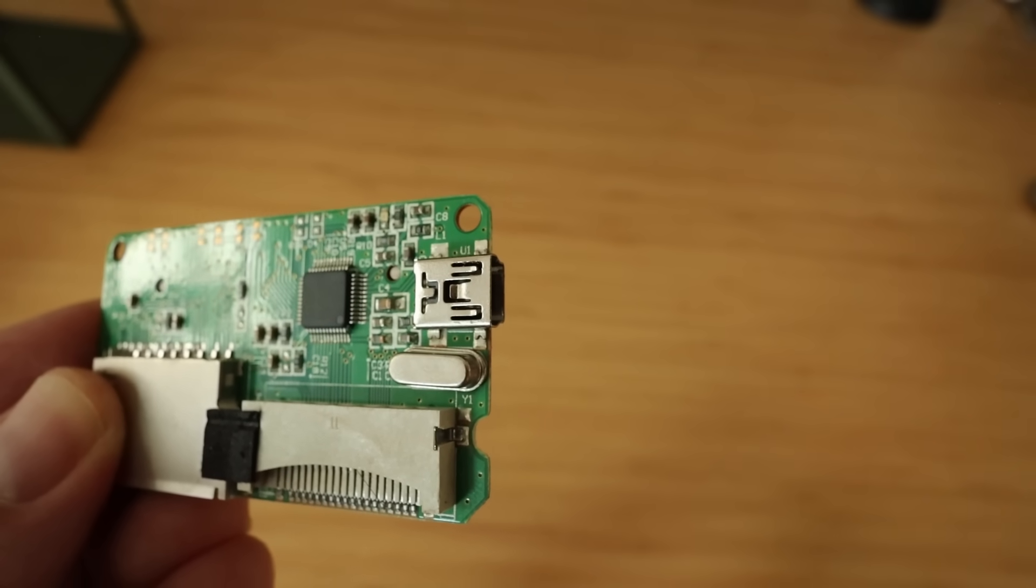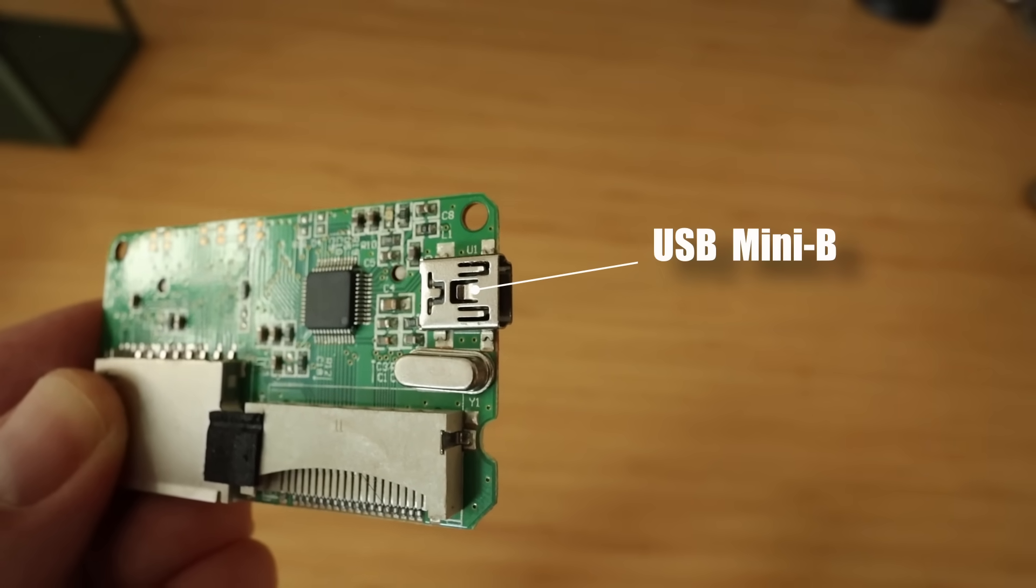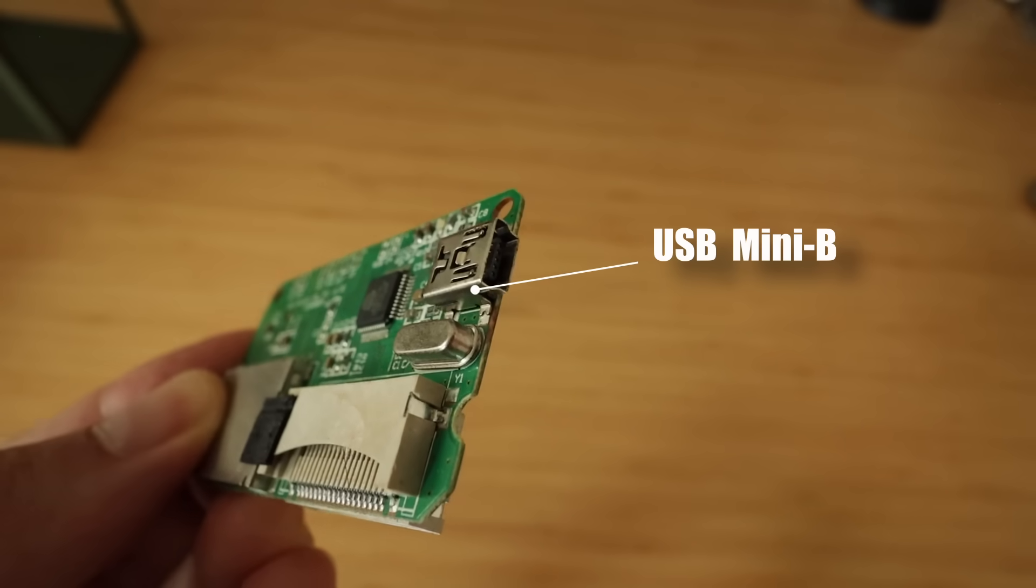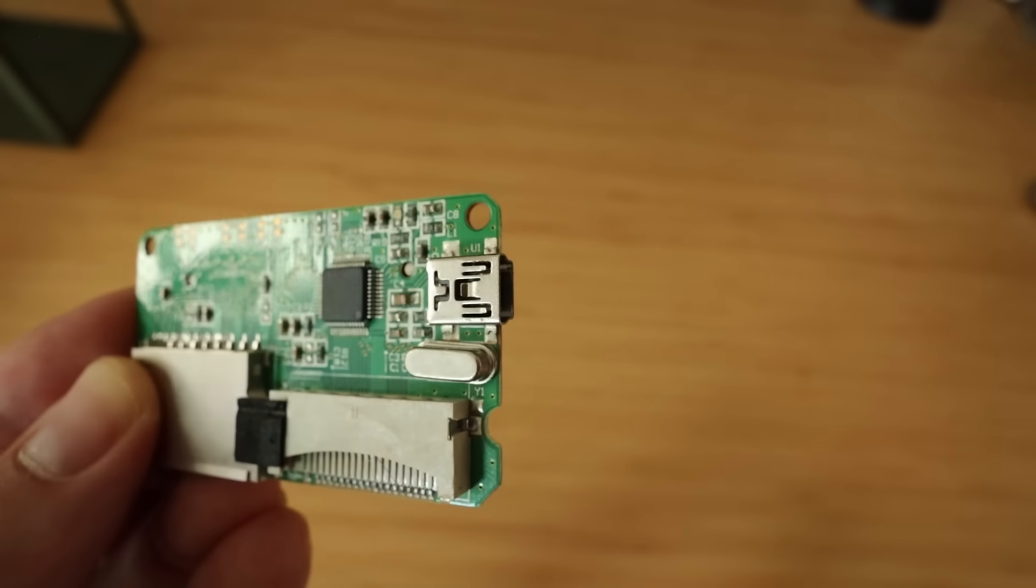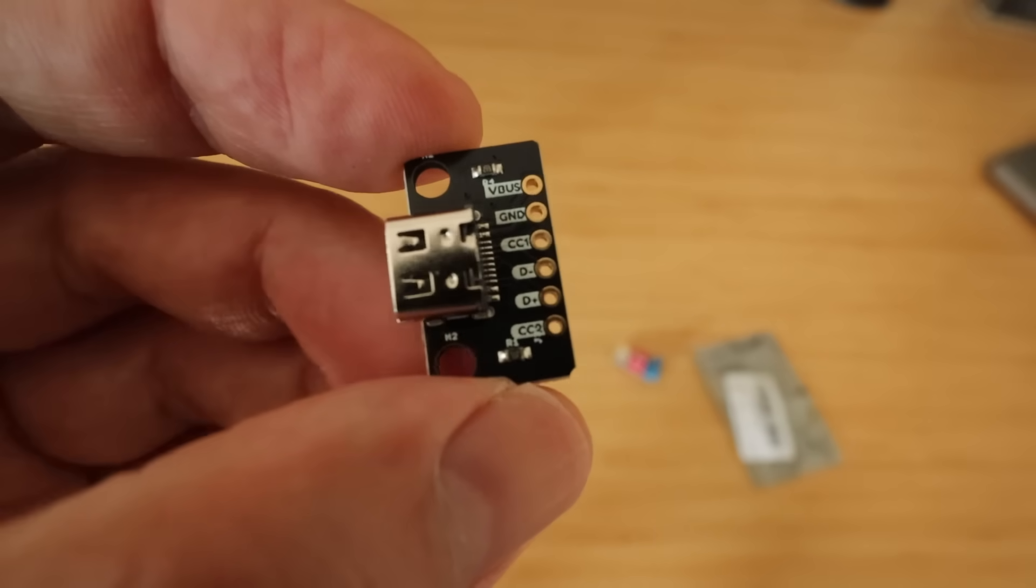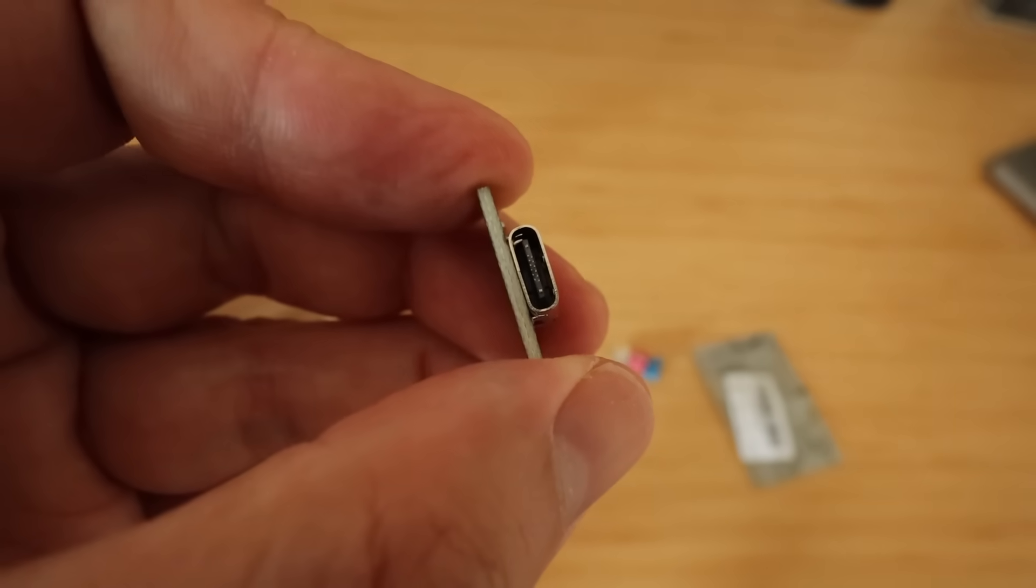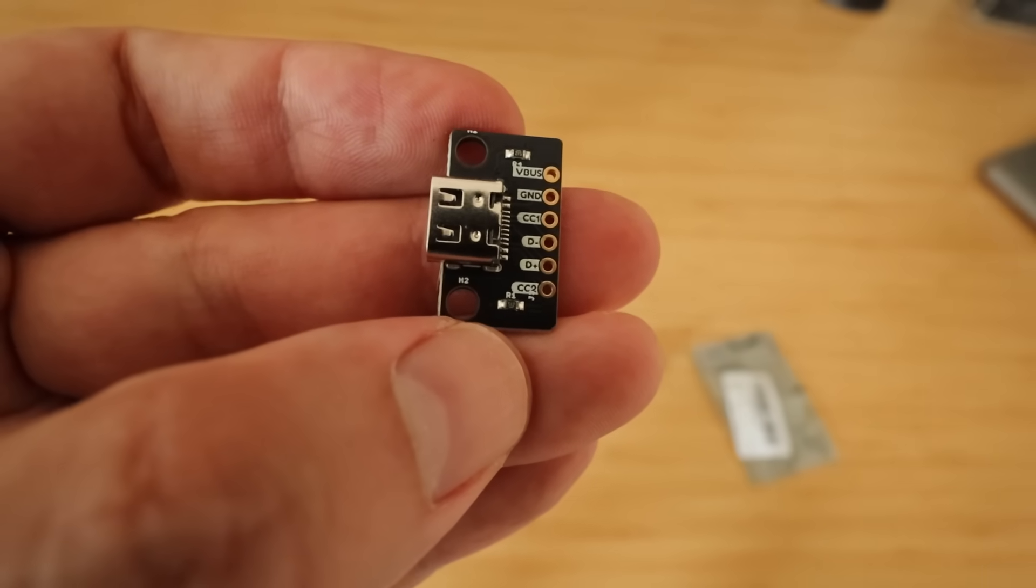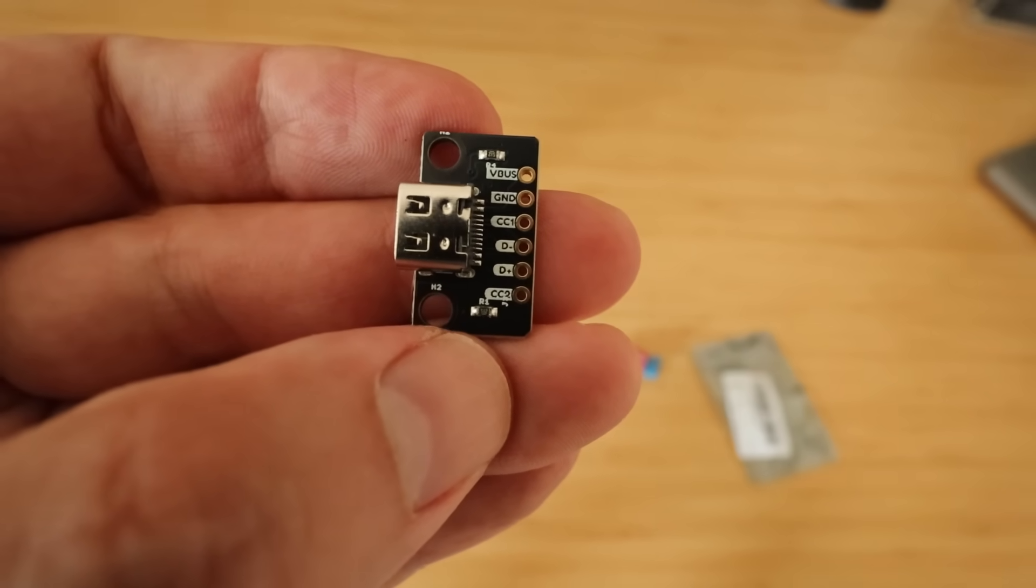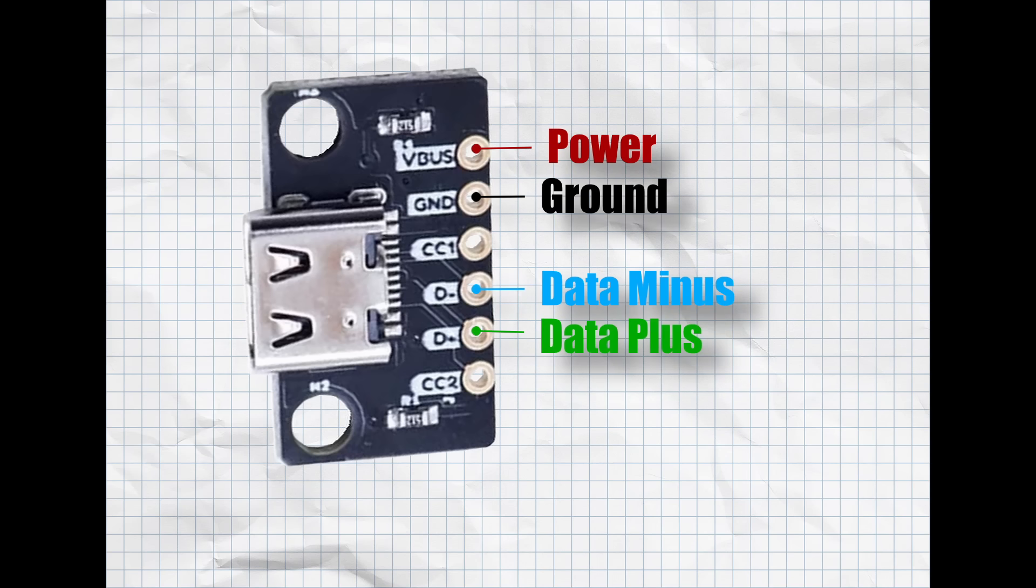Now this uses USB mini B and I lost that cord a long time ago, so I really want to update it to use USB C. Now I plan on doing that with the help of this little guy, it's a USB C breakout board. The plan is to connect the power, the ground, the data minus and plus to the corresponding USB mini input.